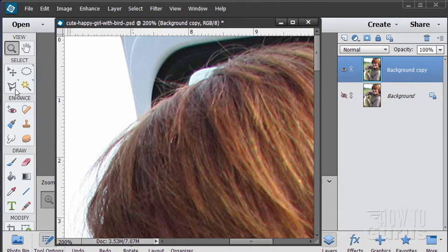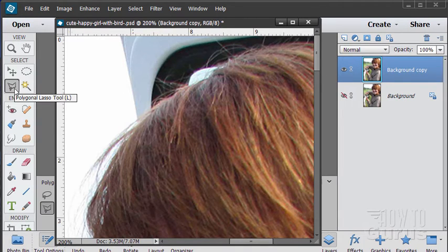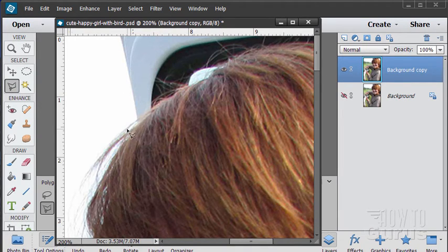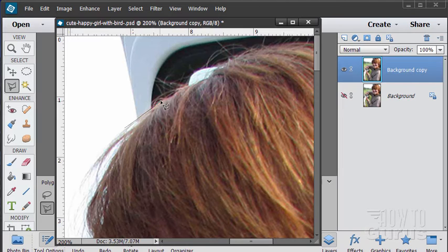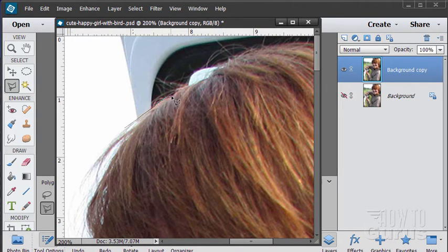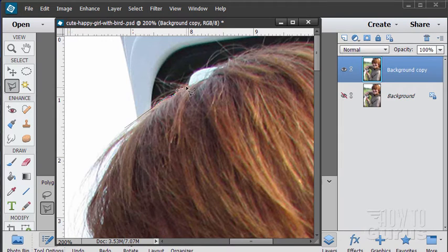So let's grab our polygonal lasso tool, my personal favorite. And I'm just going to come in here and make a real tight selection. I'm not going to worry about those little bits of wispy hair up there. That's not going to be noticeable. No one's even going to think about that.